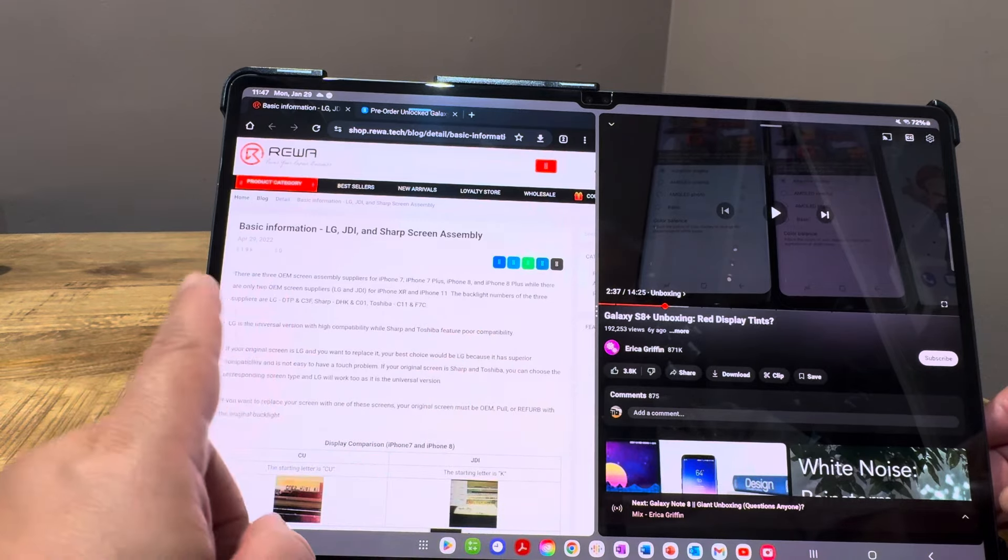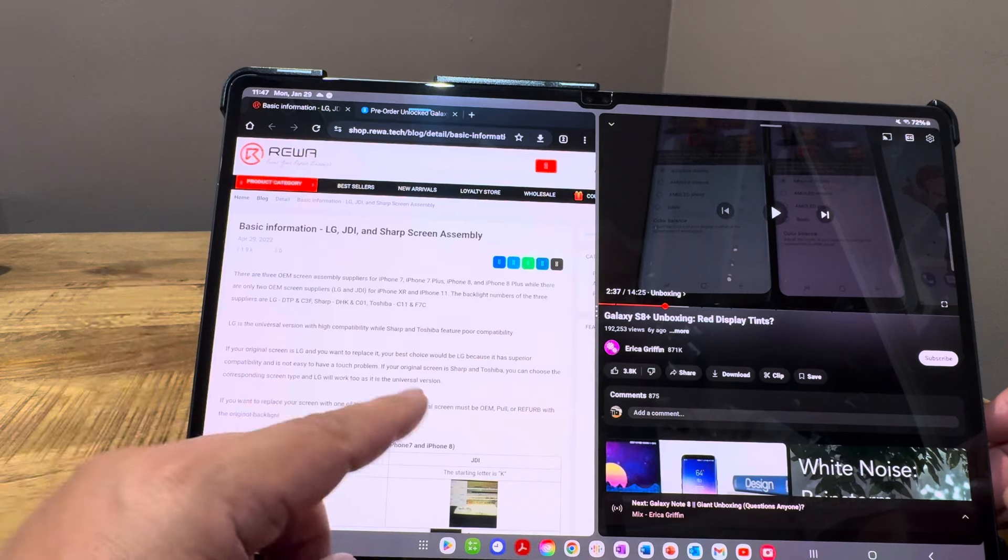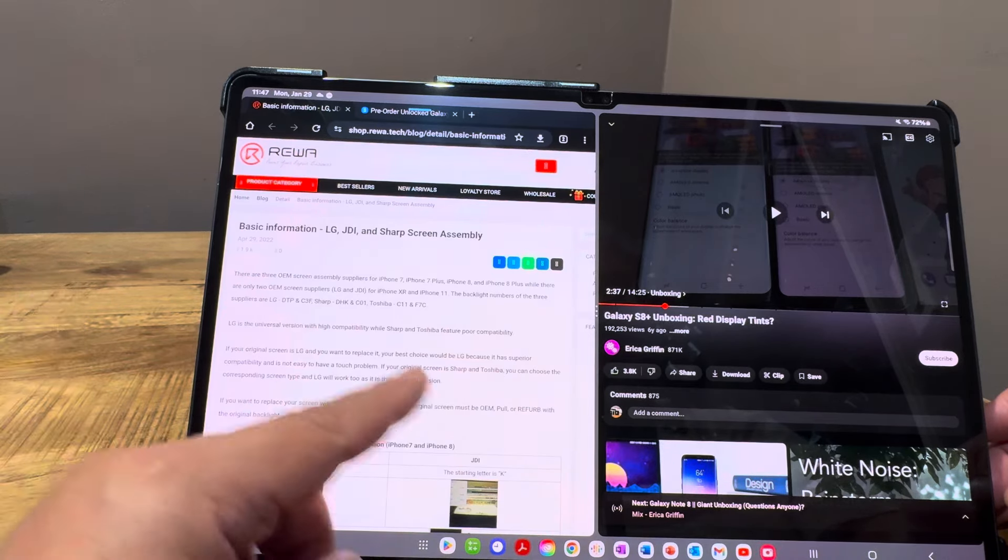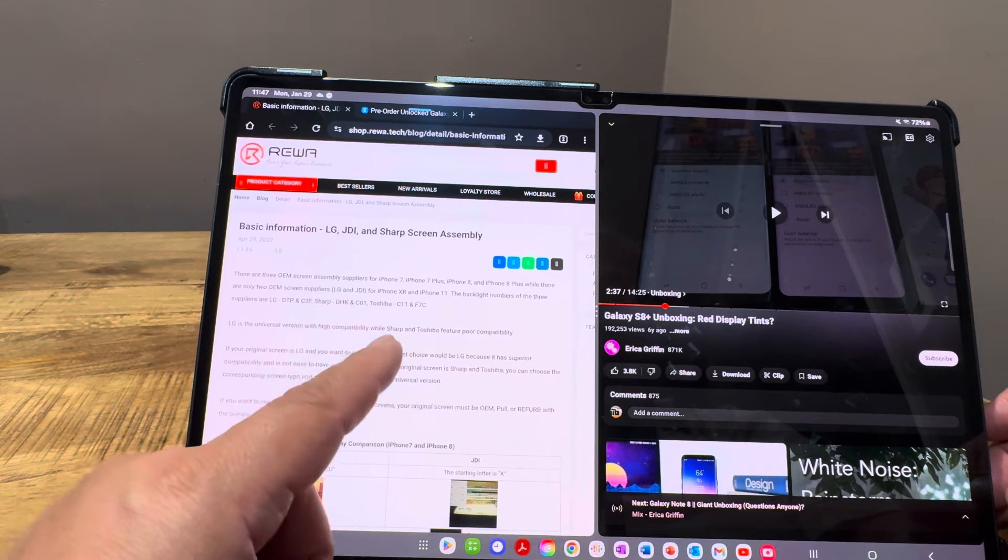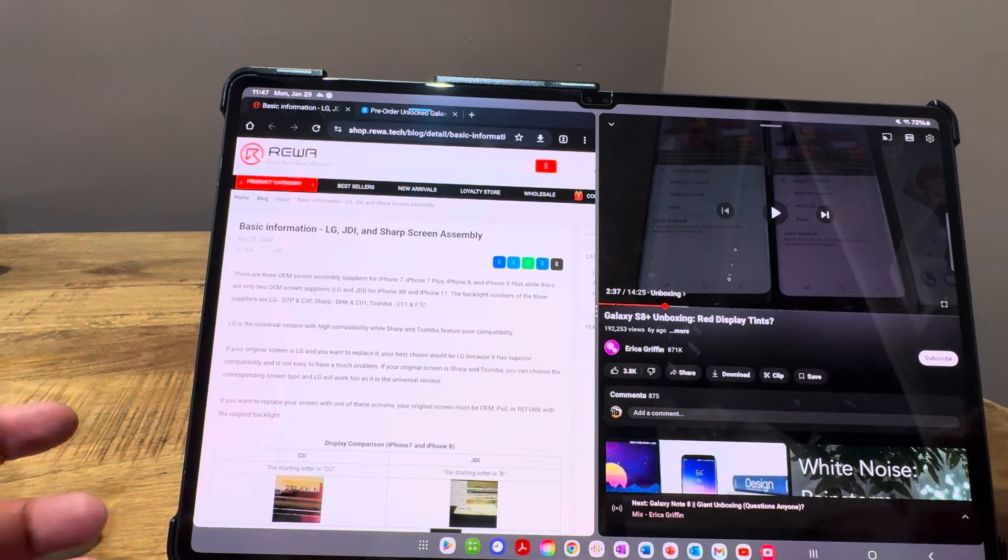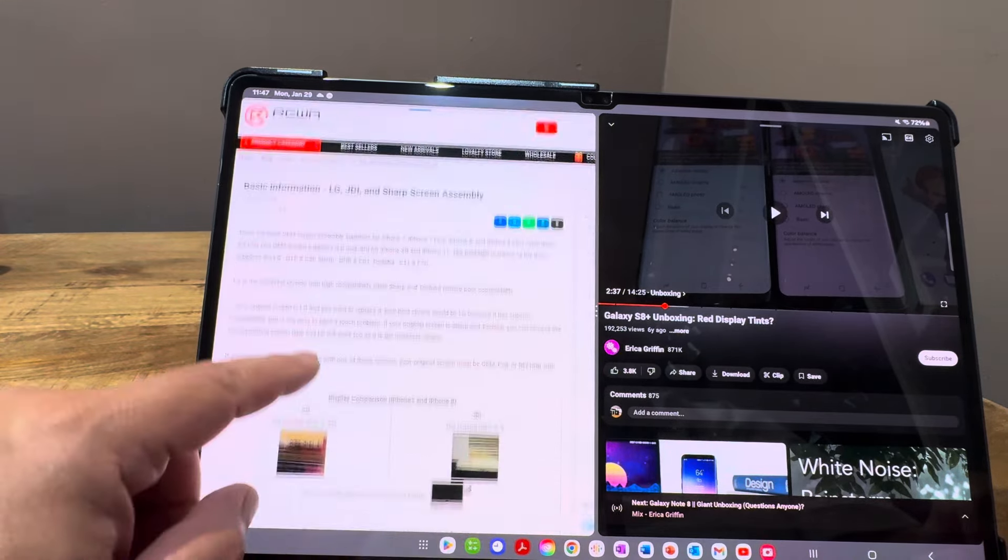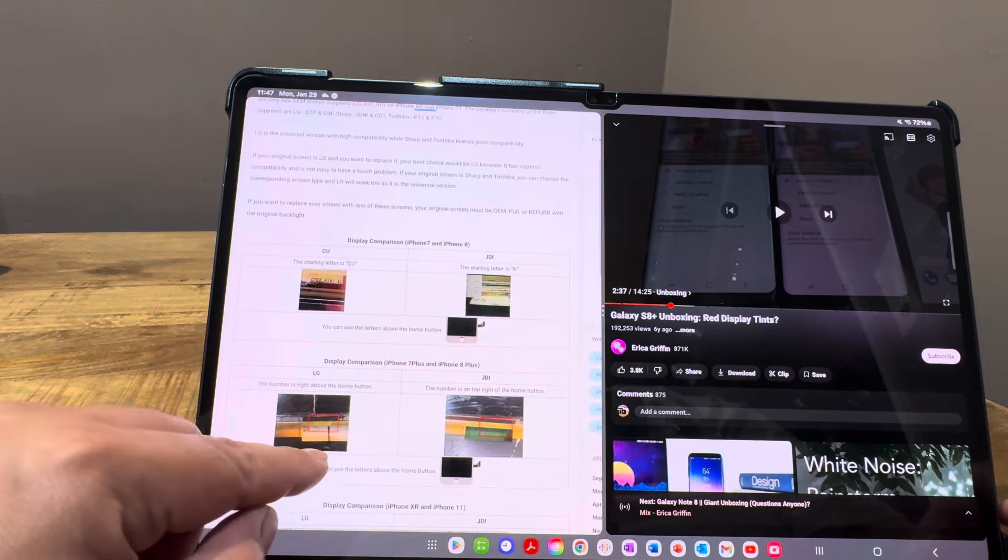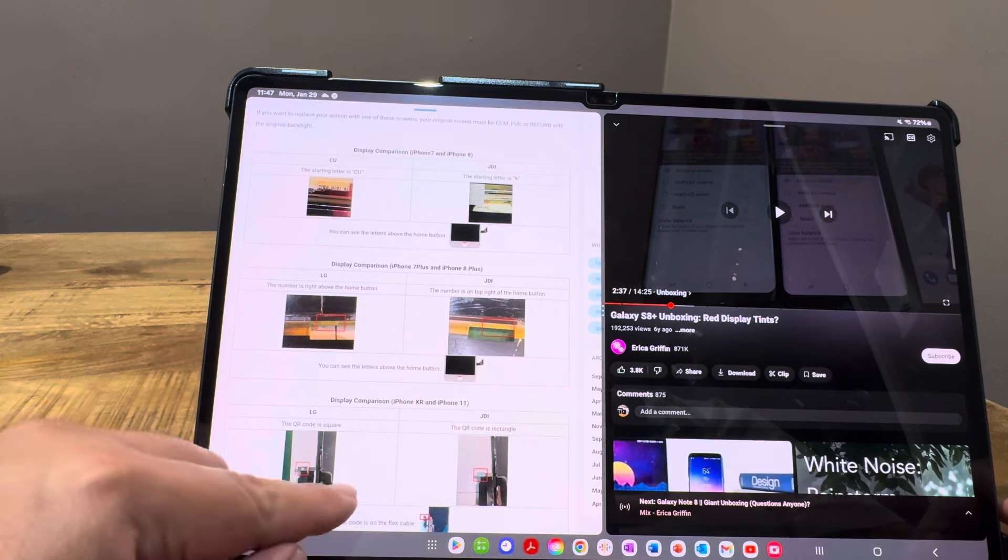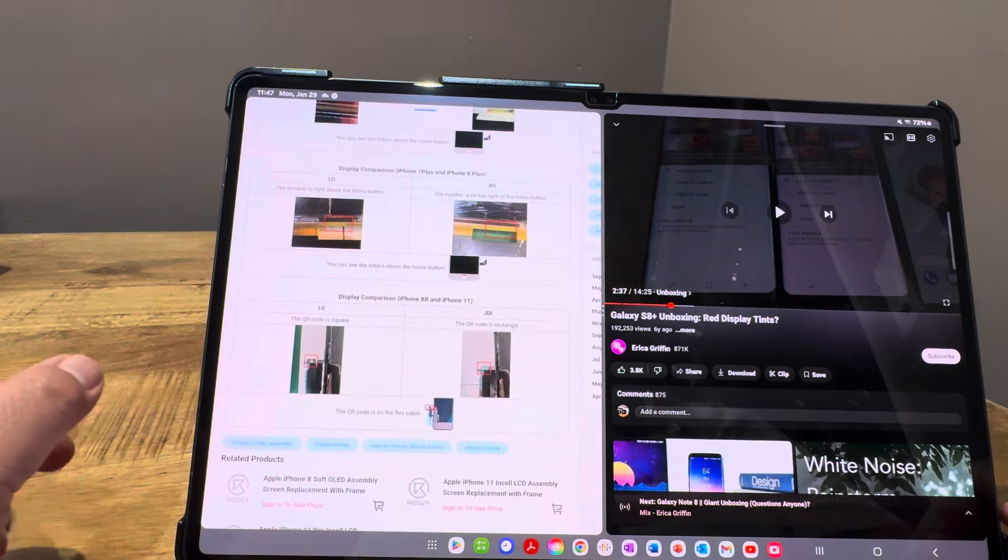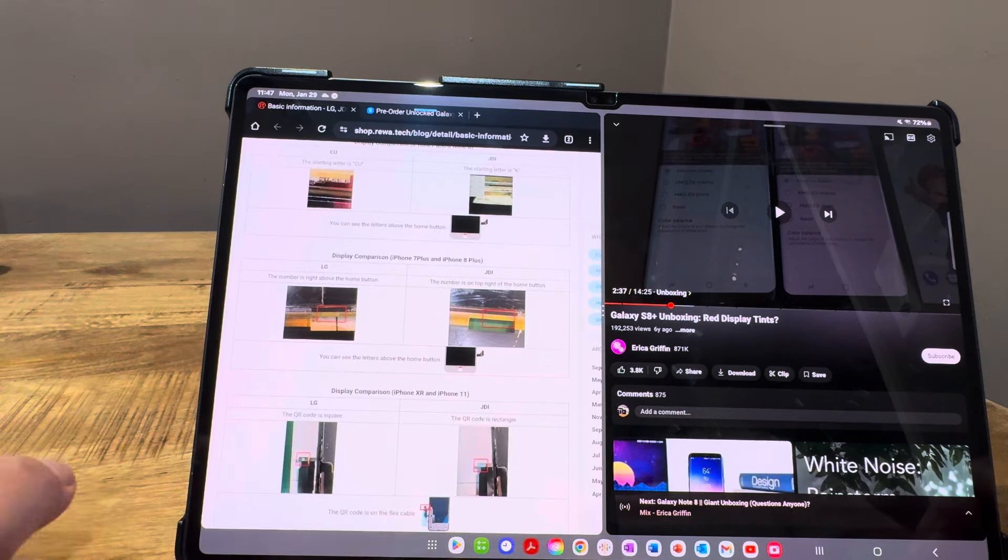There were three different suppliers for the 7 series and two for the 8 series, as well as the 10R and 11. There were also different backlight numbers. The article shows what you could look for to tell which screen you had, because the screen resolutions actually looked different.